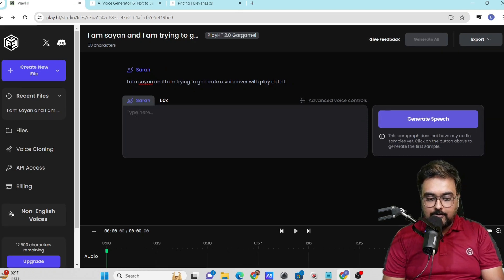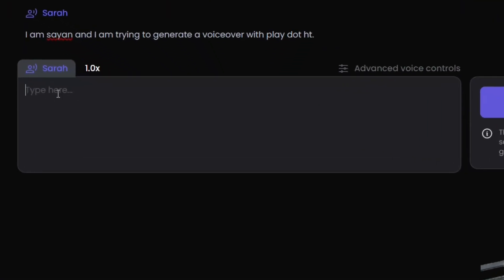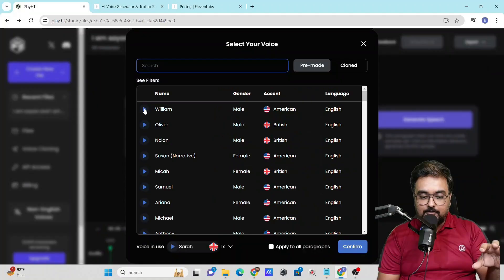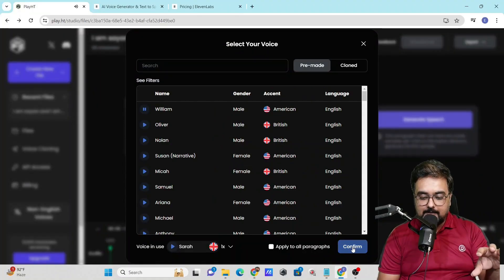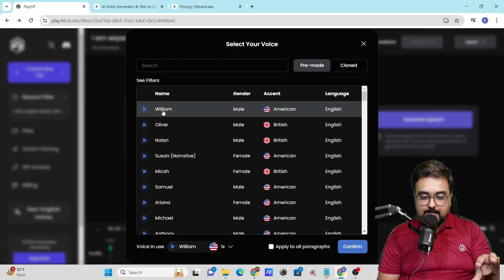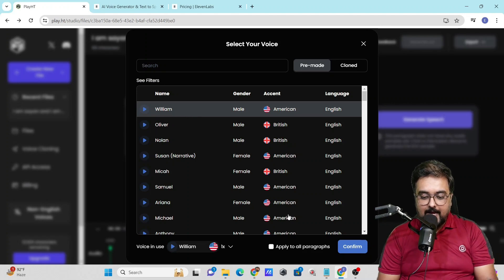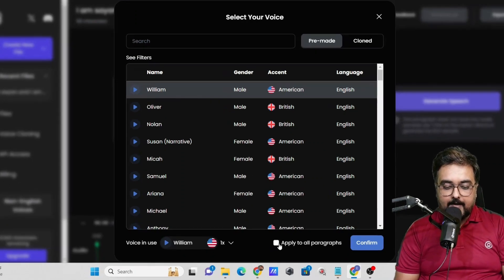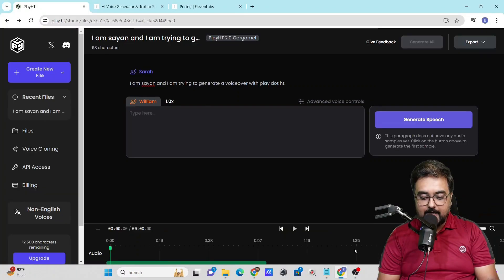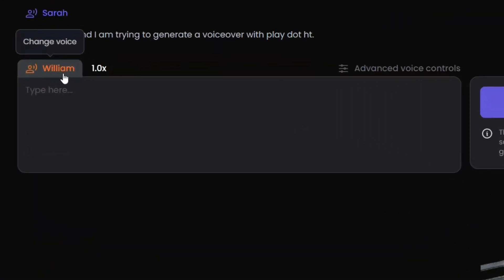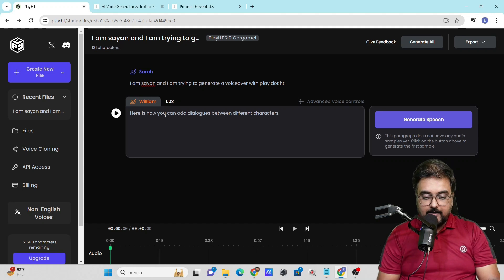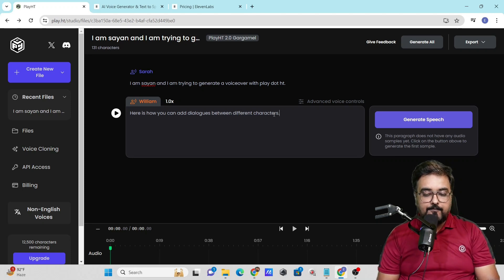You can come to your script and hit enter. As soon as you do, it divides into paragraphs. In this paragraph, I can change the voice to another voice, like William, and hit confirm. I can apply this to all paragraphs or keep it on the selected paragraph only and click confirm. Now it will be said by William. I've written 'Here is how you can add dialogues between different characters.'